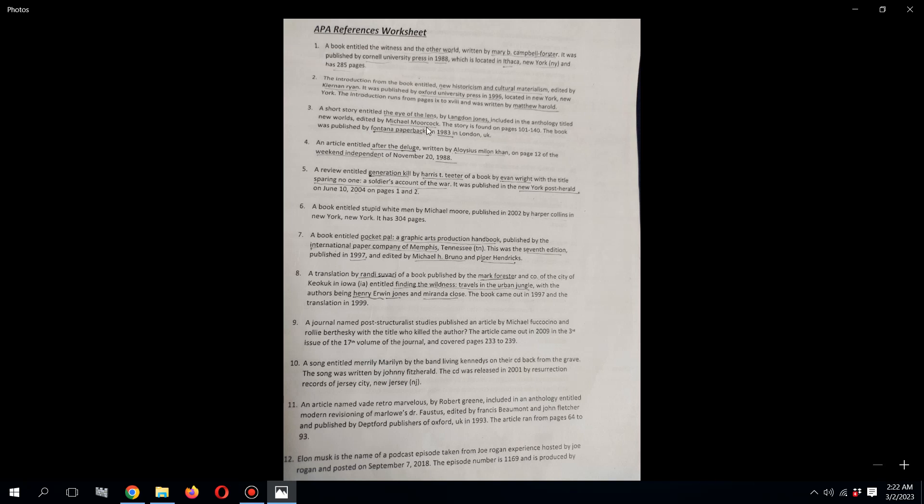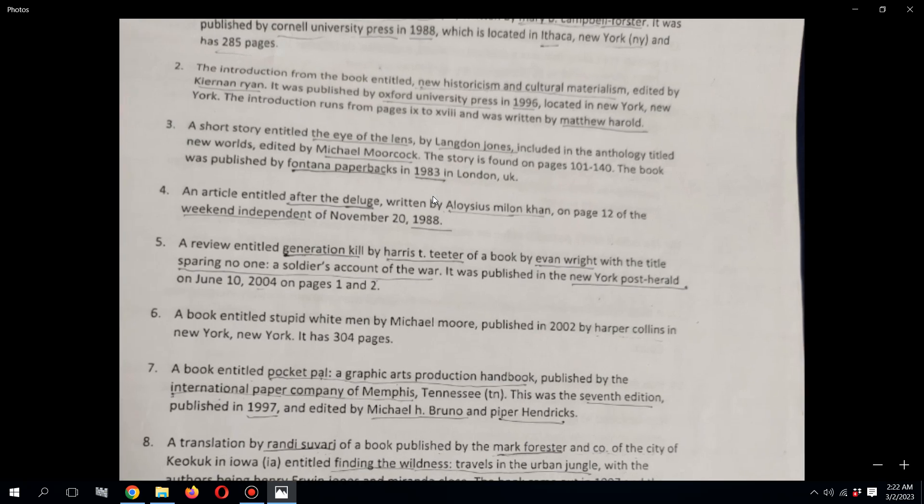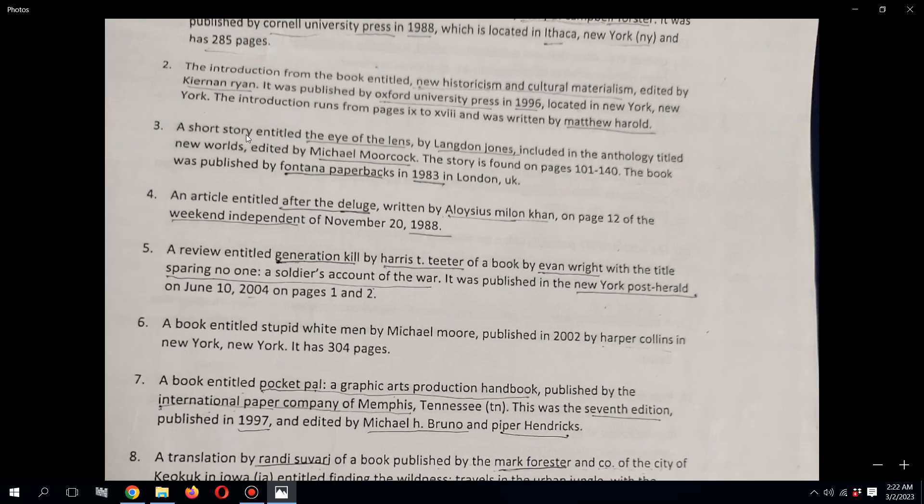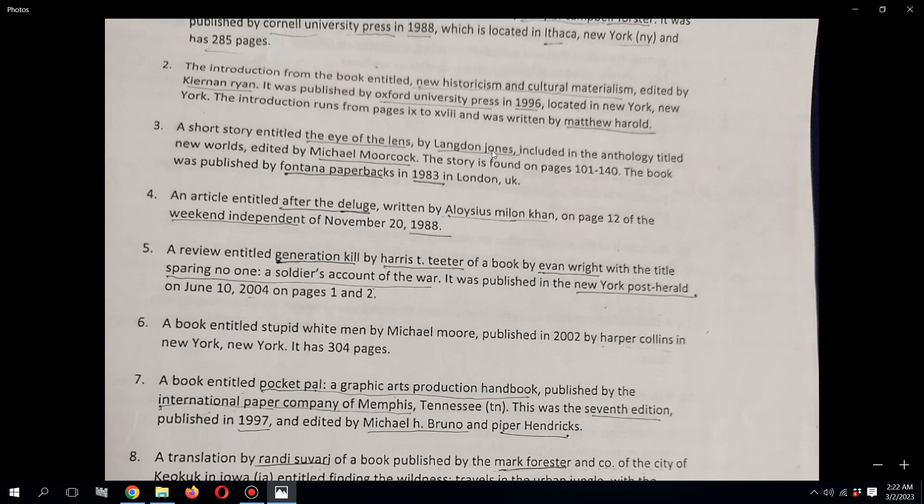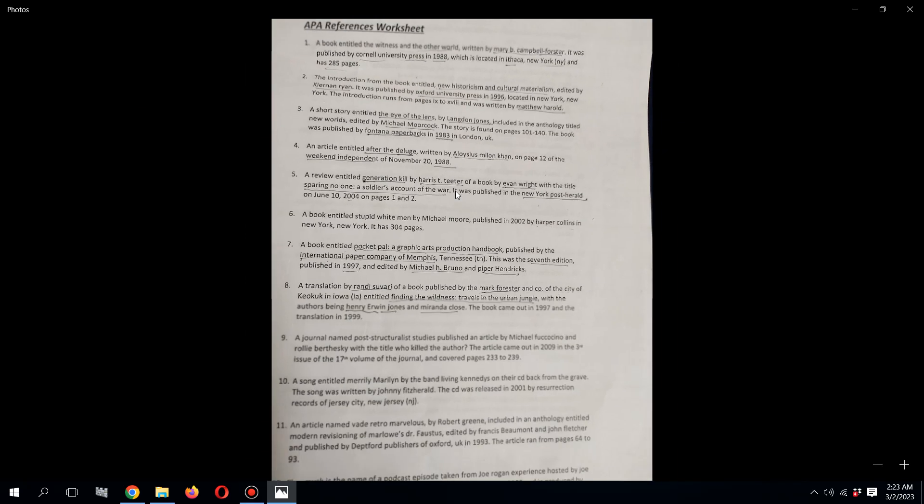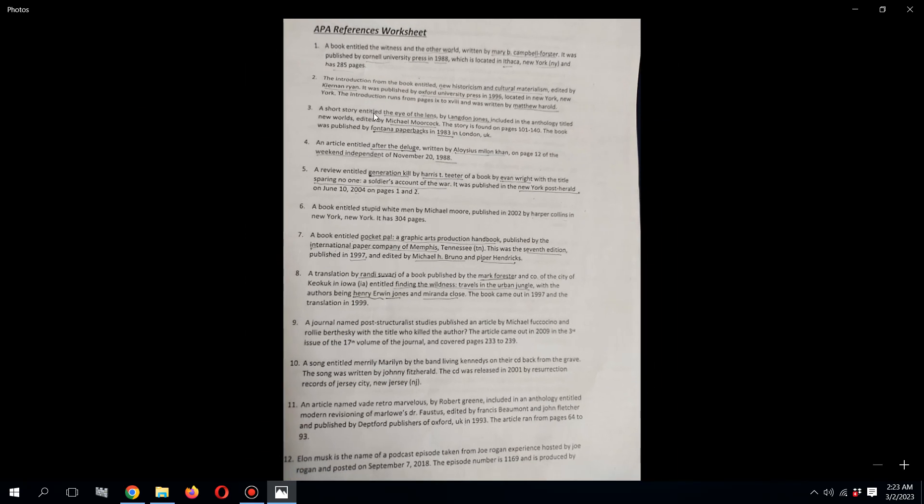If I'm going through each one of these, trying to find out, you see a short story by Langdon Jones, The Eye of the Lens. I need to read each one of them, get the title of the book, the author of the book, the editor name, and the publisher name, and then I need to put it in the correct format for the APA.